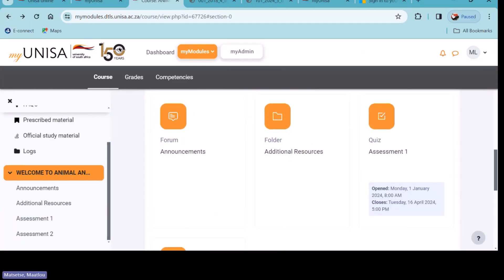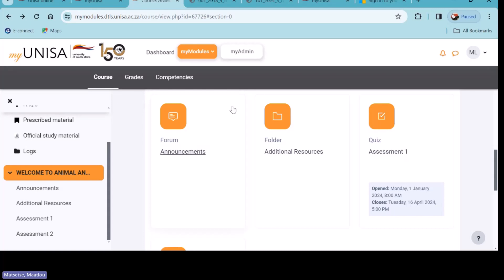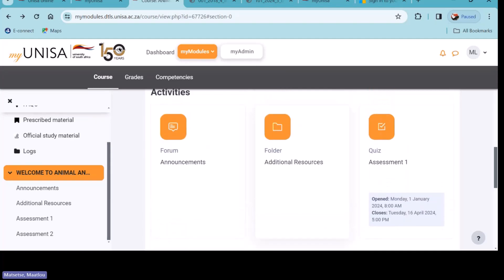Now we have 'Assessment 1'. Assignment and assessment are the same thing — some lecturers will choose to call it 'assignment' and others will use 'assessment'. Just open it, it's the same thing. Do you all have Assignment 1 or Assessment 1 loaded on the particular subject you've chosen?